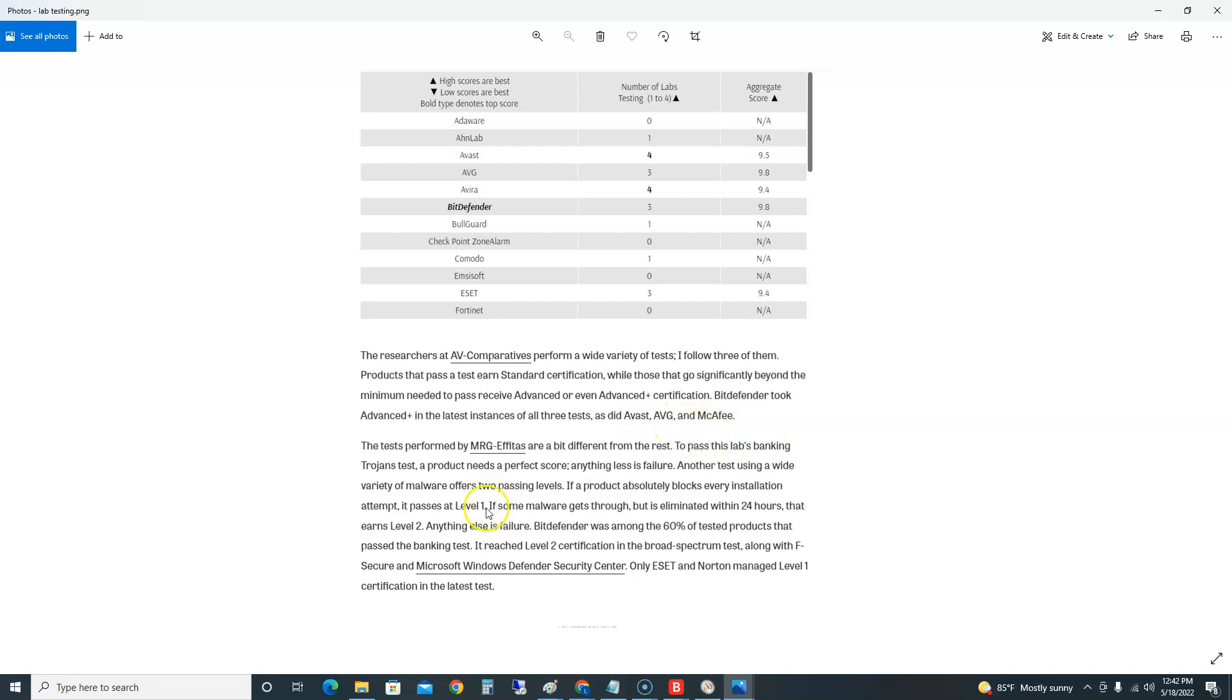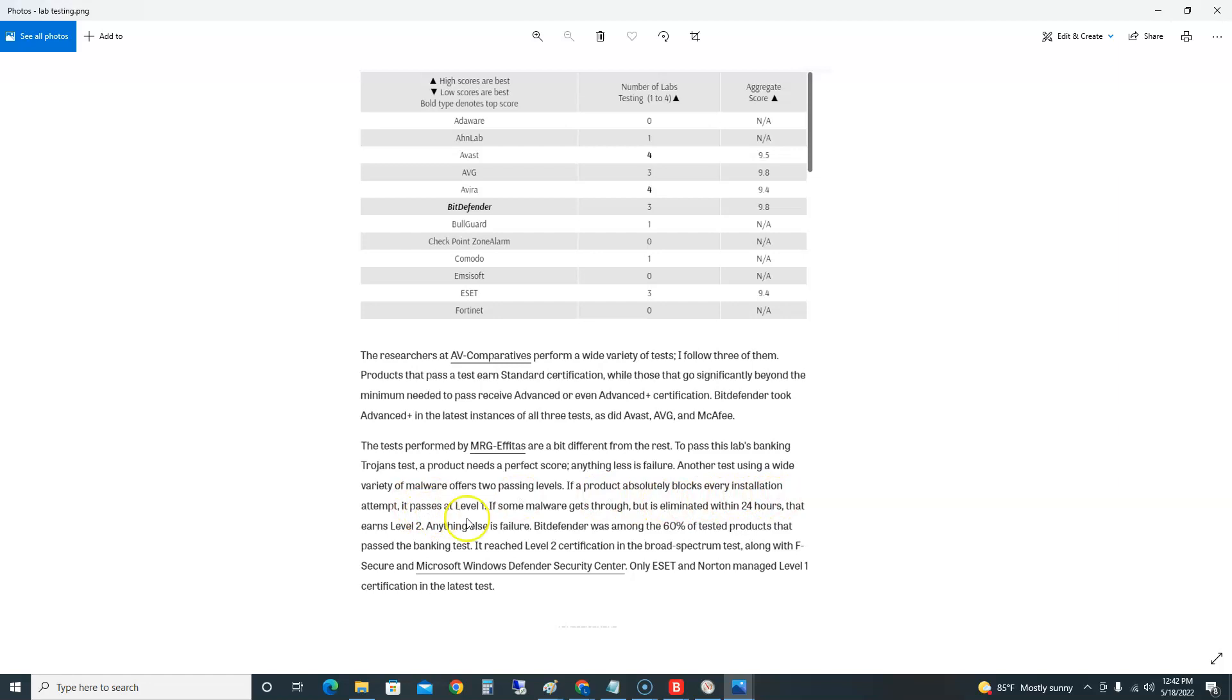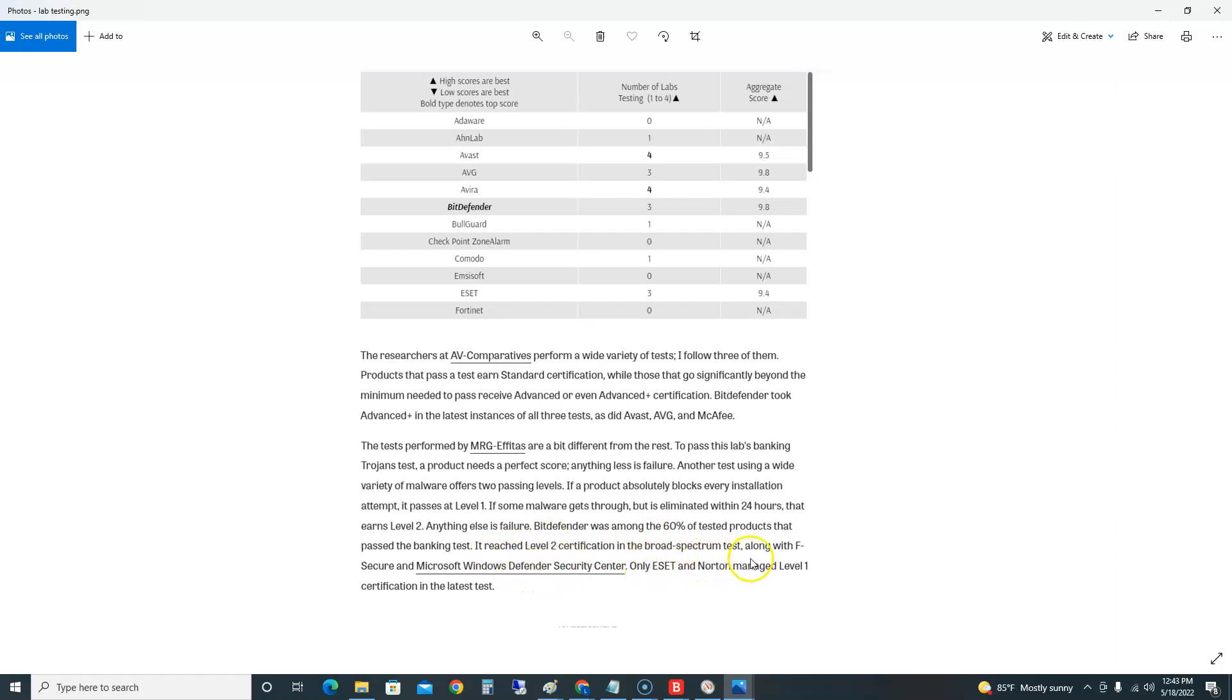They tested with trojans - they don't put up with anything less than failure. Another test using a wide variety of malware offers two passing levels. If a product absolutely blocks every installation attempt, it passes level 1. If some malware gets through but is eliminated within 24 hours, that earns level 2. Anything else is a failure. Bitdefender was among the 60% of tested products that passed the banking test. It reached level 2 certification on the broad-spectrum test, along with F-Secure and Microsoft Windows Defender Security Center. Only ESET and Norton managed level 1 in the latest test.